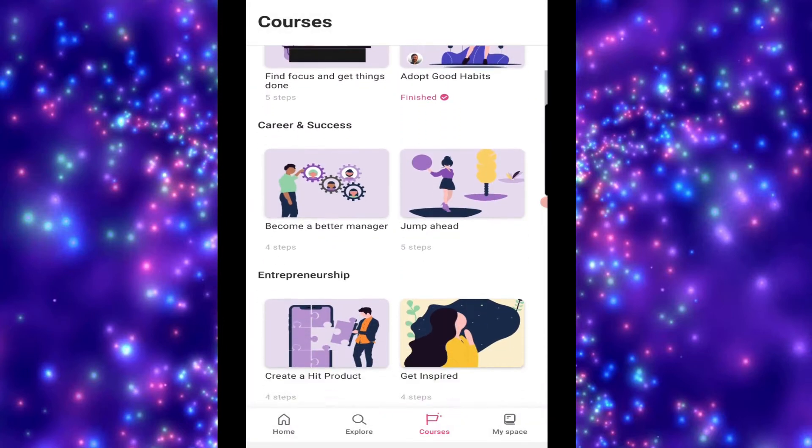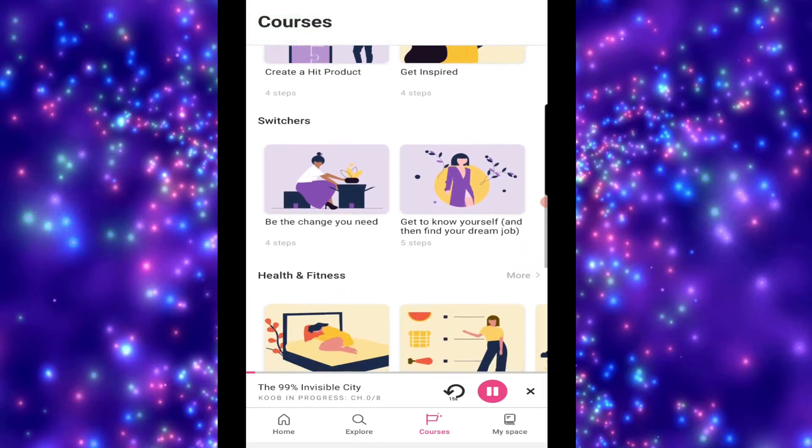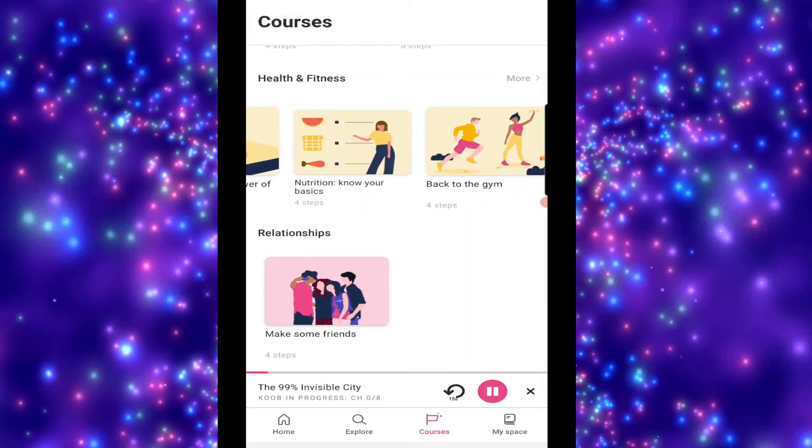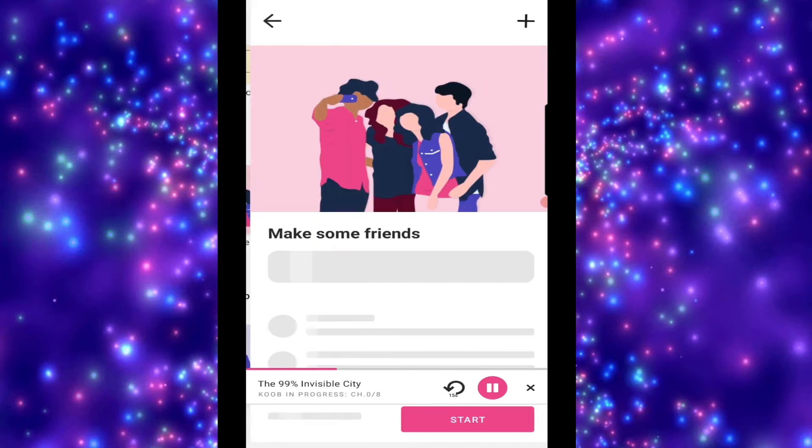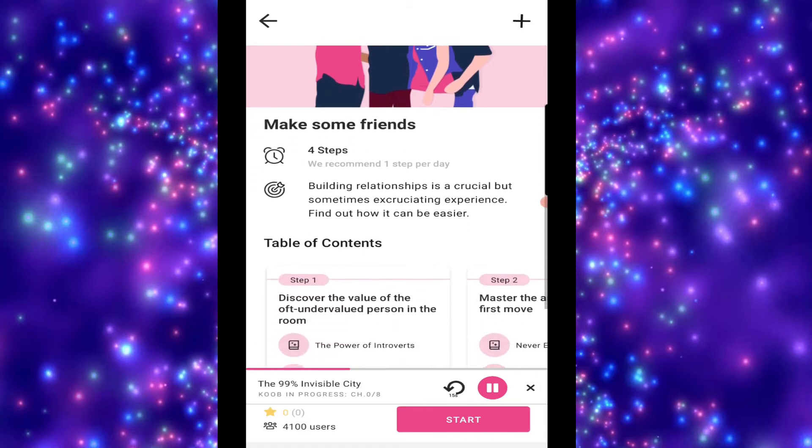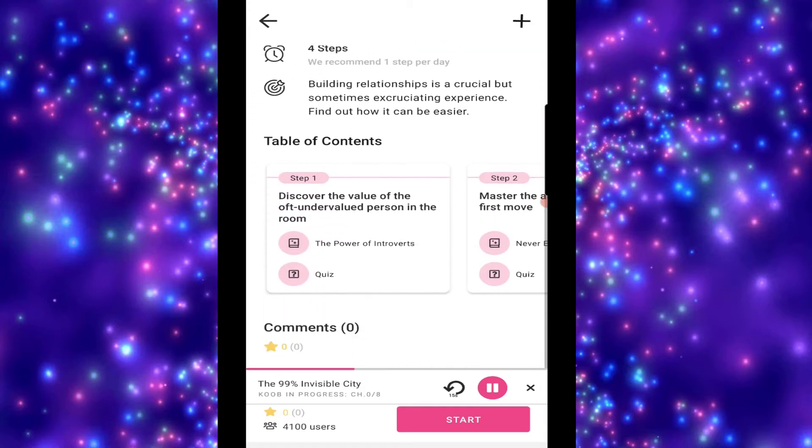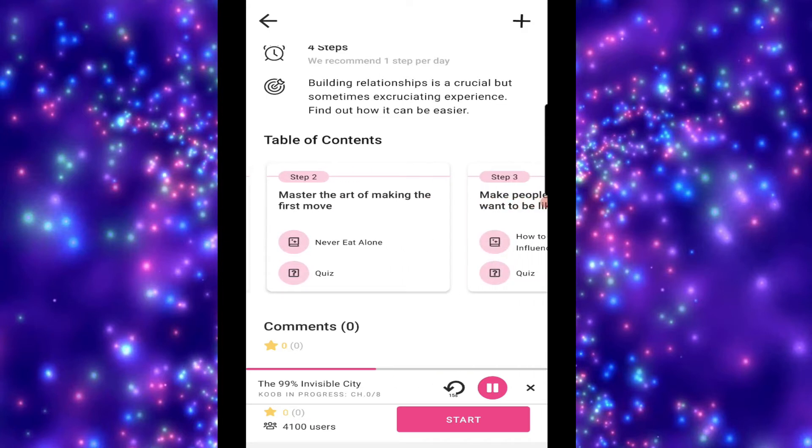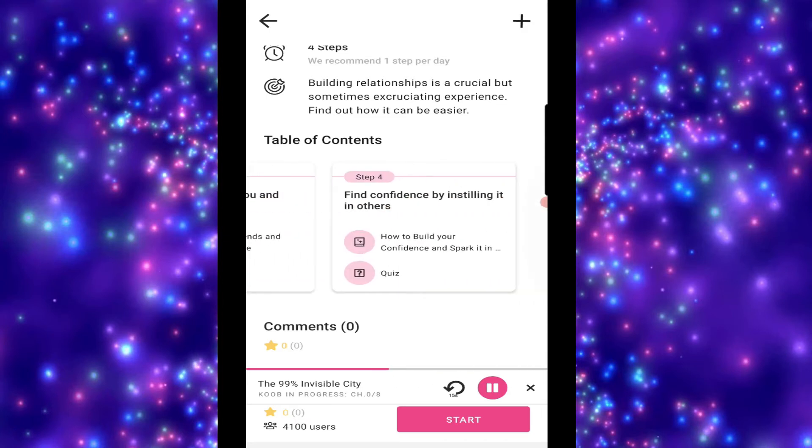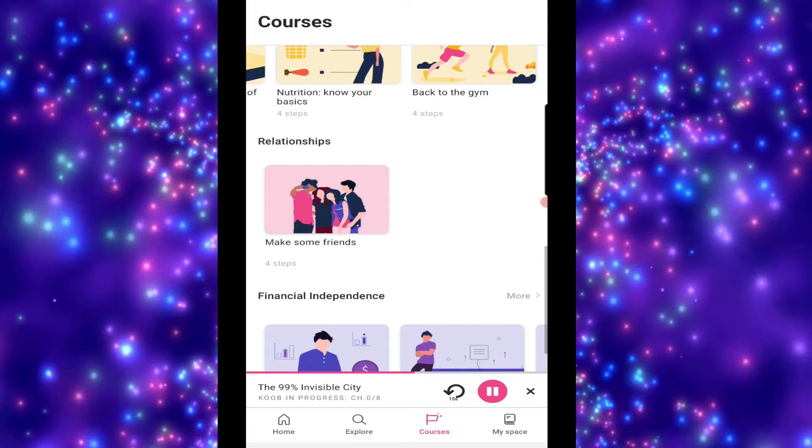Now, there are courses on a few different bits and pieces. So health and fitness has a few, make some friends, financial independence, politics and environment. Now, something that I absolutely love in this actually, I think it's great that you've got things that are all together. So let's go to making some friends, let's have a look. That's a four step program. So you'll see what book you get and what quiz, or that you will have a quiz. How to win friends and influence people, how to build confidence and spark it in, and whatever the rest of that book title is. So I think this is a really cool sort of thing that this one does.